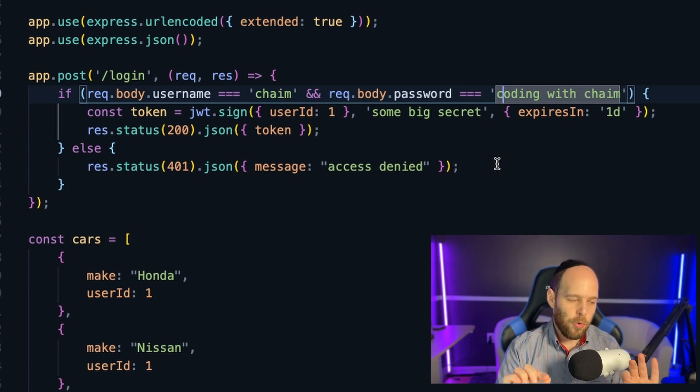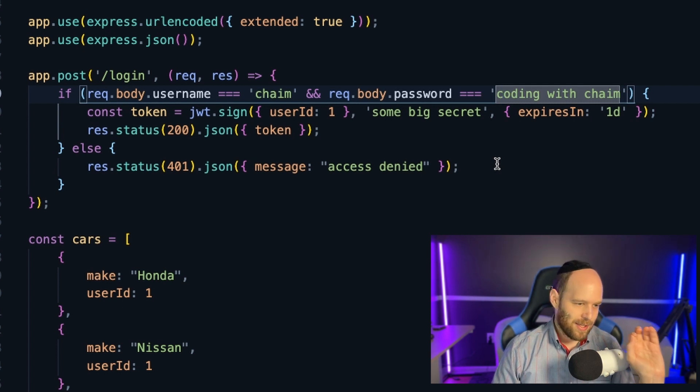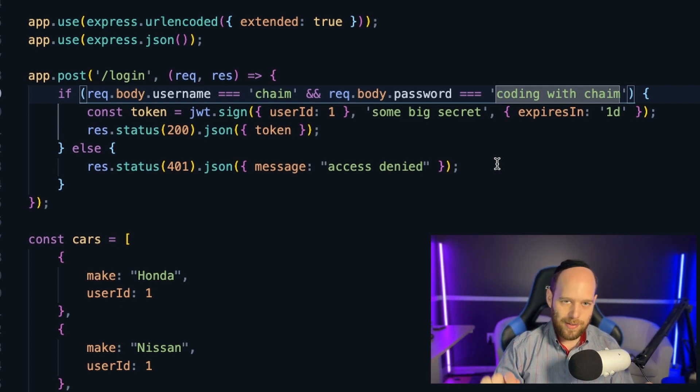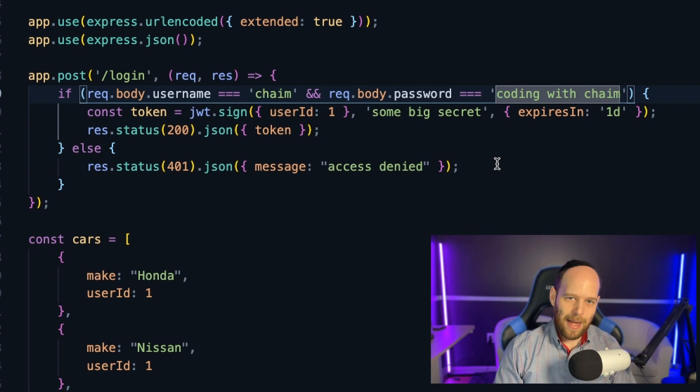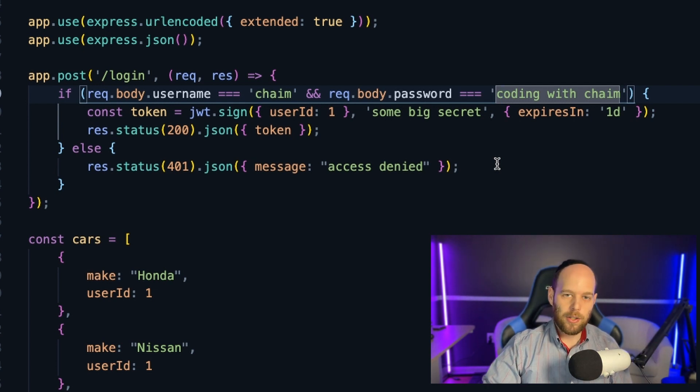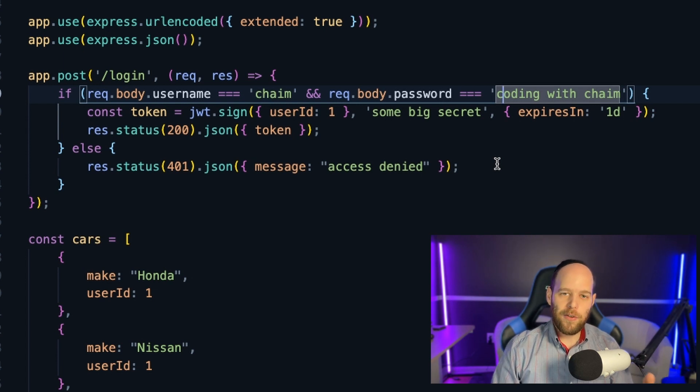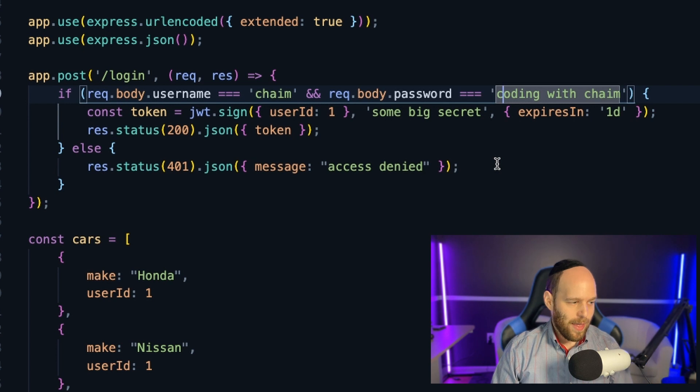So the most important point right here is that we're going to be checking the information that you're going to be giving us. You're going to be giving us Chaim and coding with Chaim. If that checks out, then great, you're going to get access. If it doesn't check out, if the username is not Chaim or the password is not coding with Chaim, then we don't give you access. Now, what happens if you do, in fact, get access, meaning what happens if the information does actually check out?